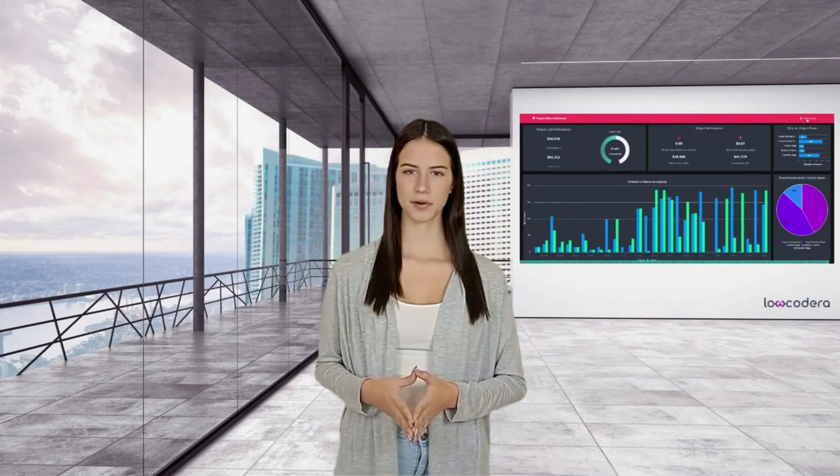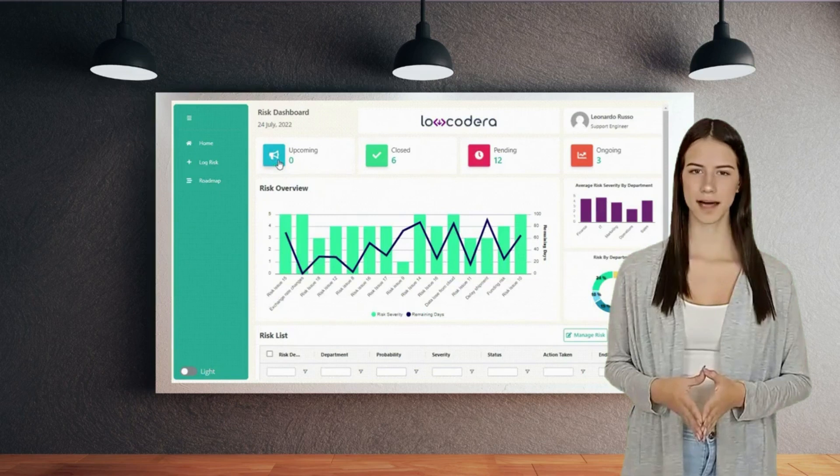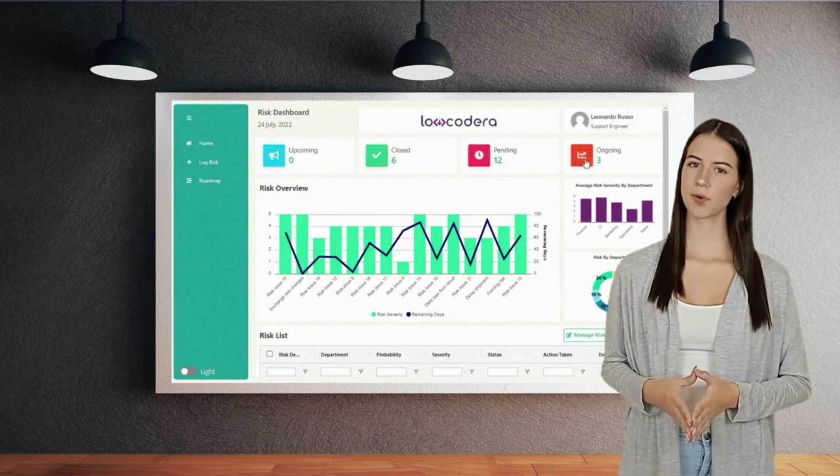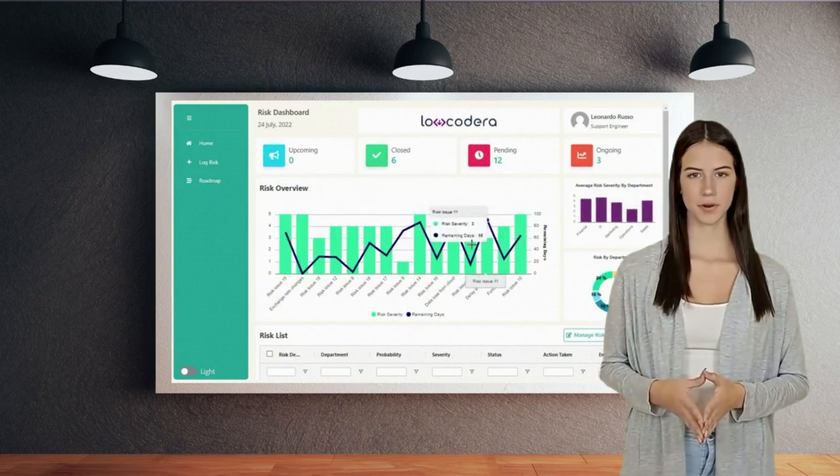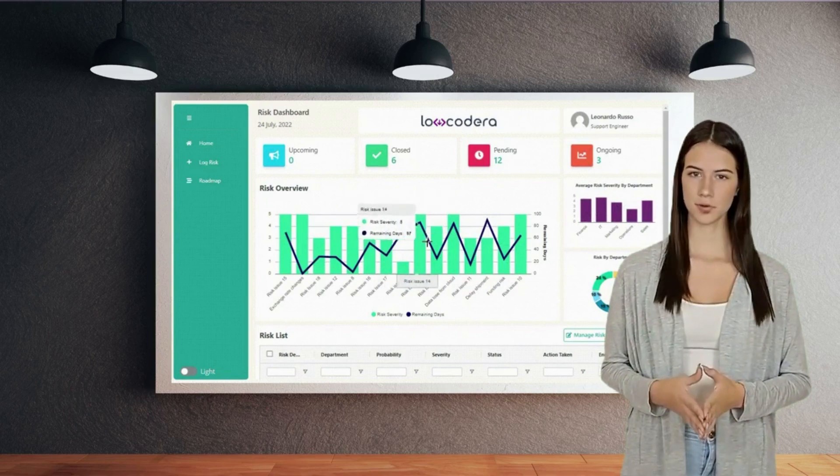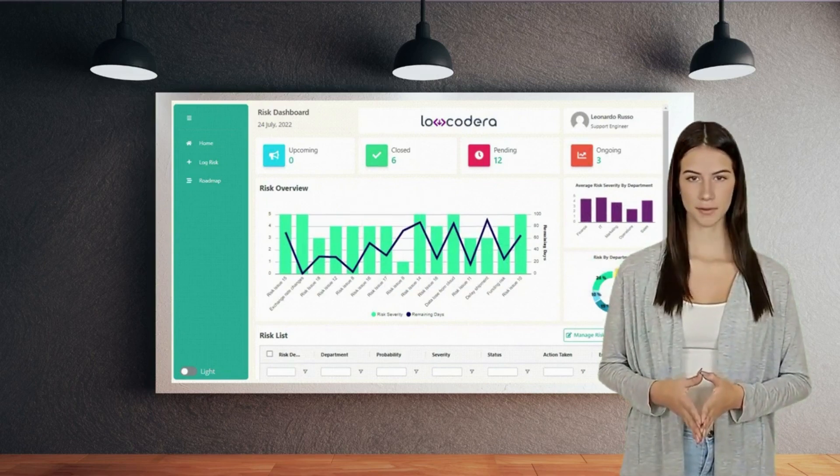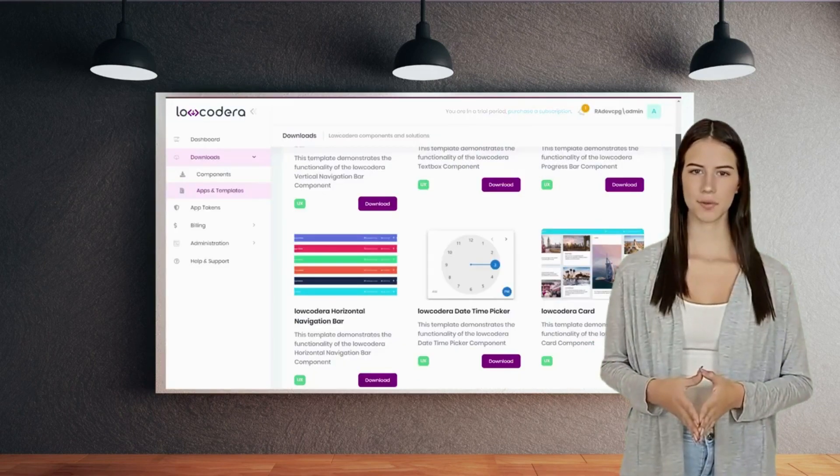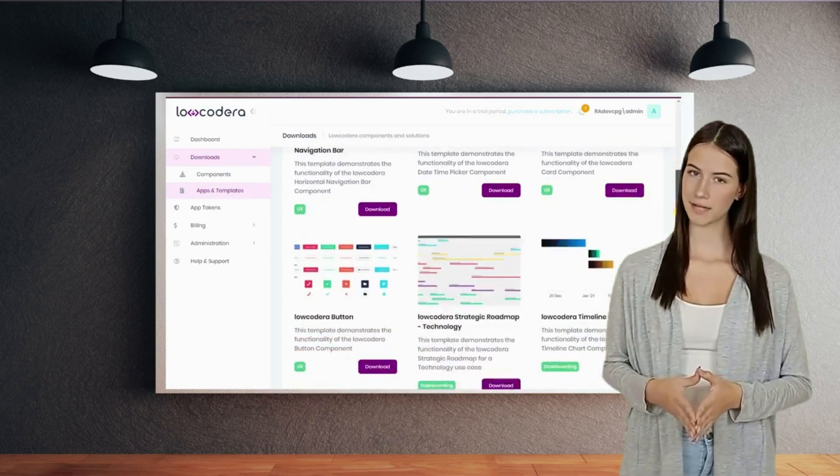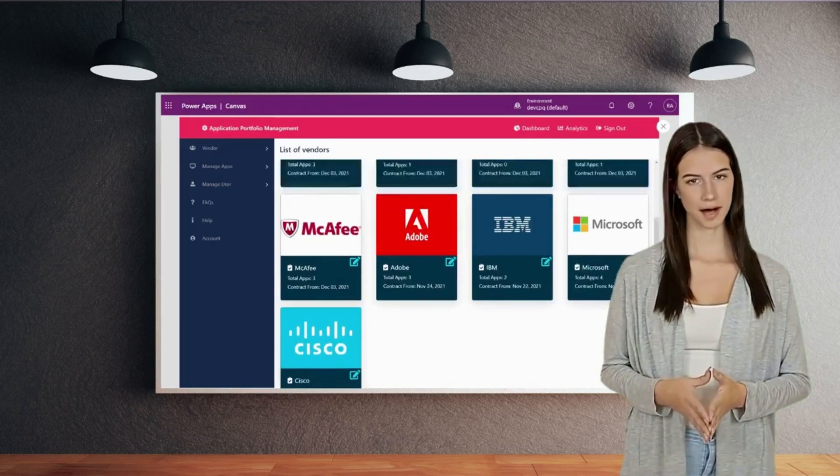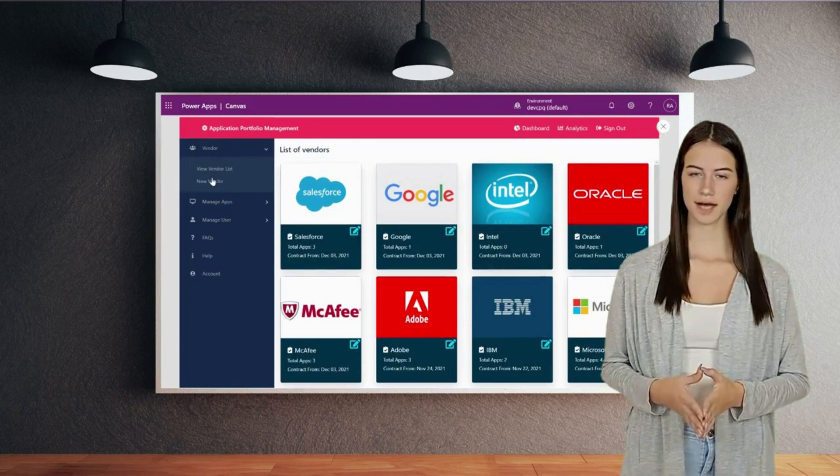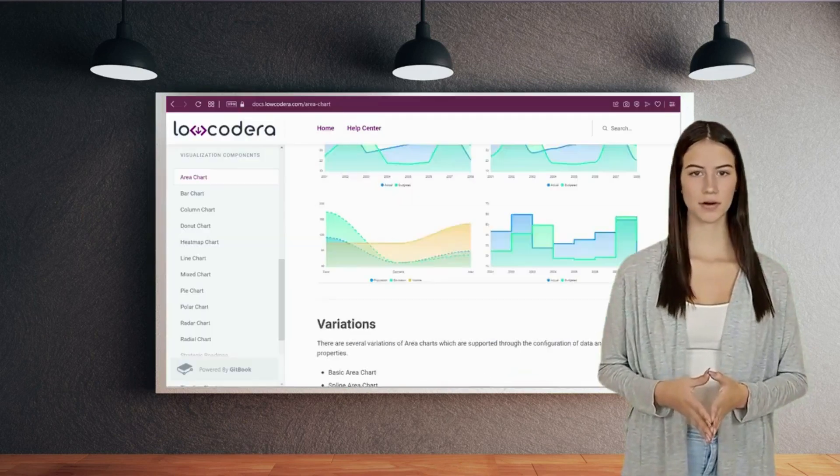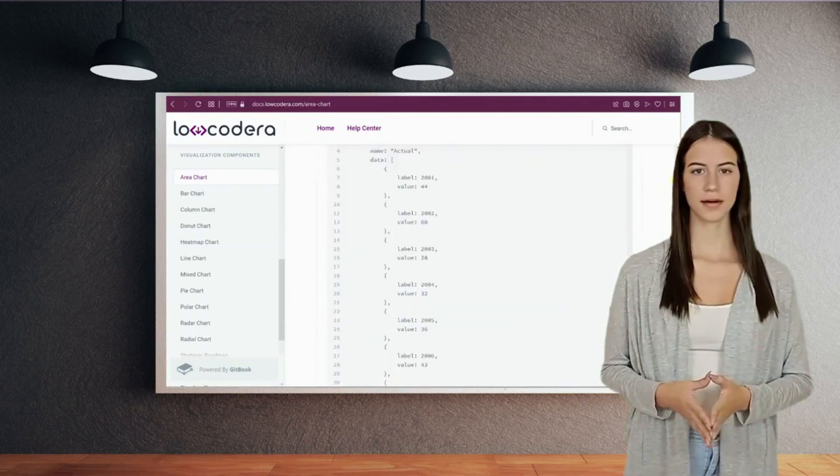Are you ready to accelerate your low-code journey with Microsoft Power Apps? Locodera is a complete platform for delivering next-generation power apps that your users will absolutely love. From an extensive library of pro-grade components, ready-made solutions, and round-the-clock support, Locodera has everything you need to supercharge your low-code solution delivery.